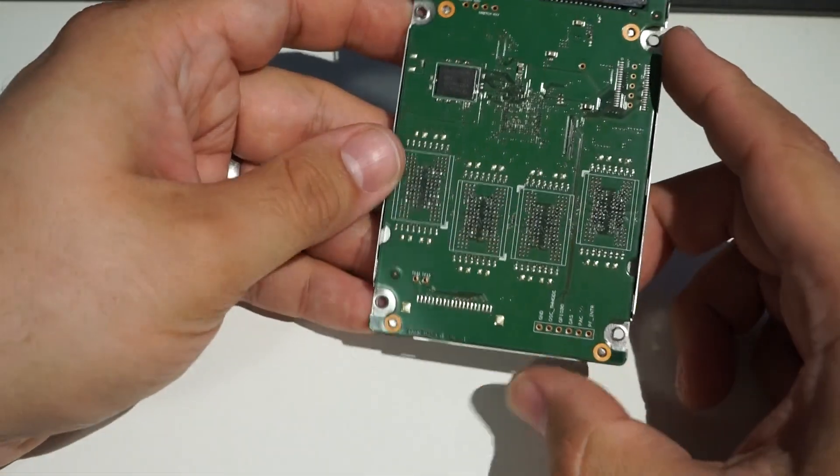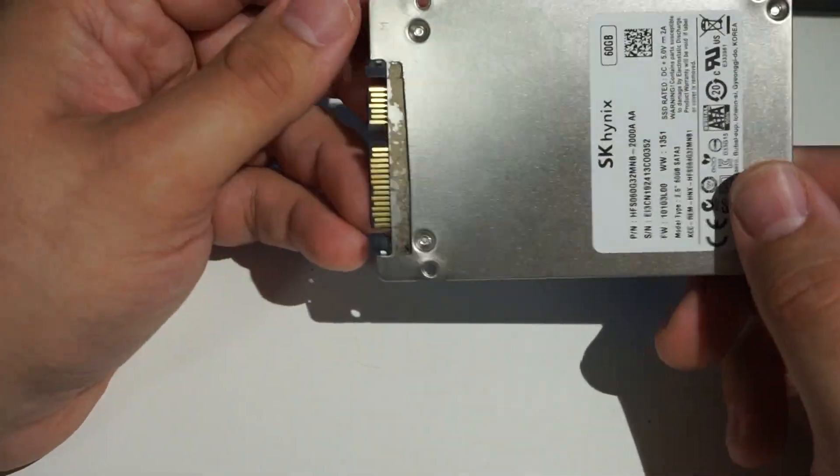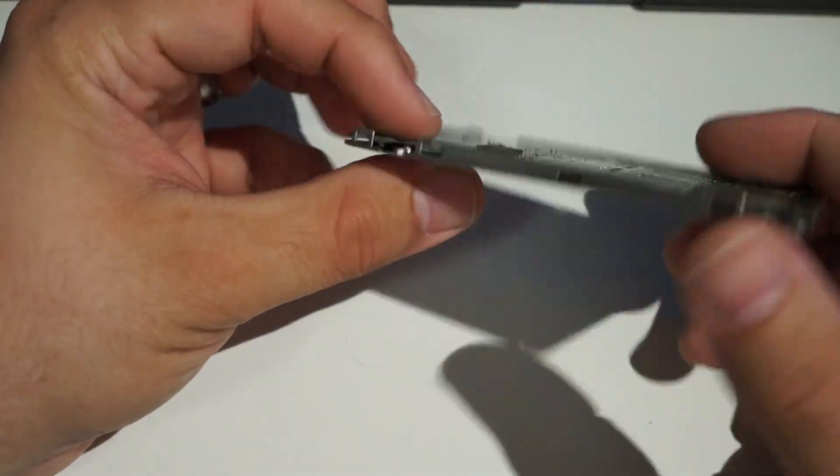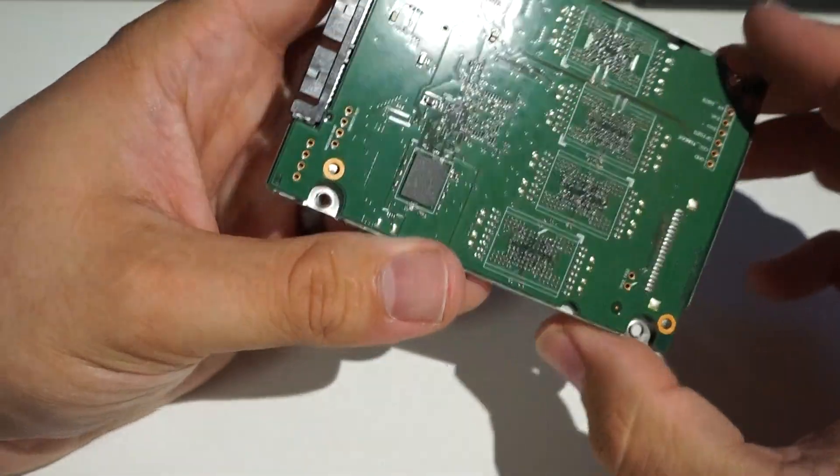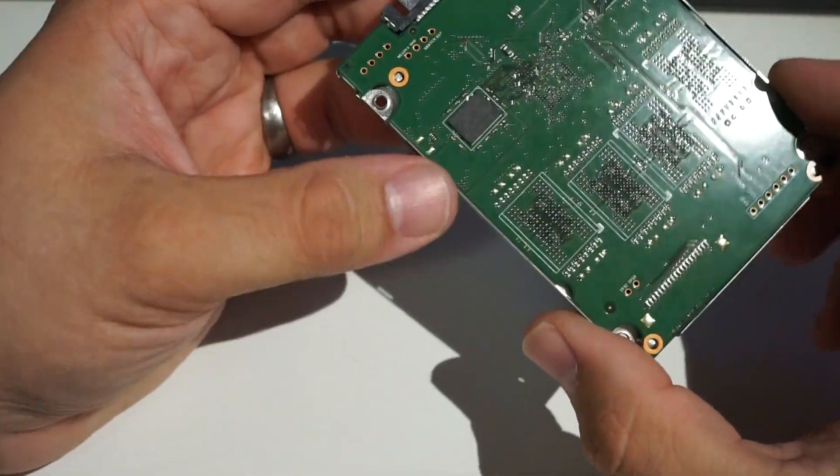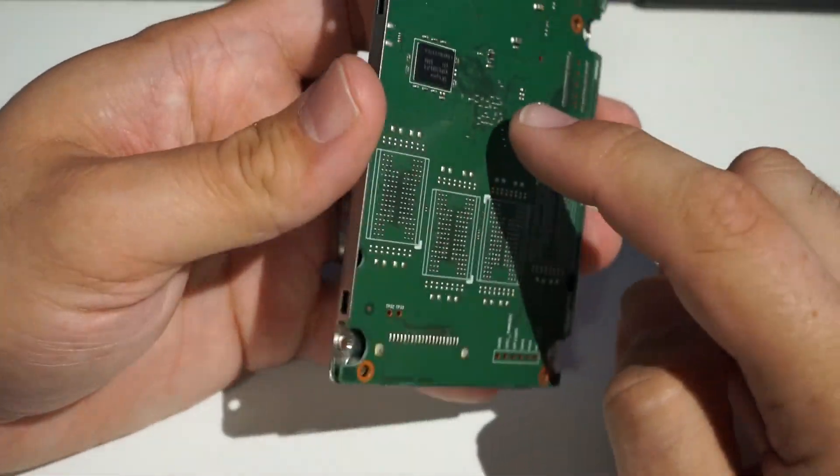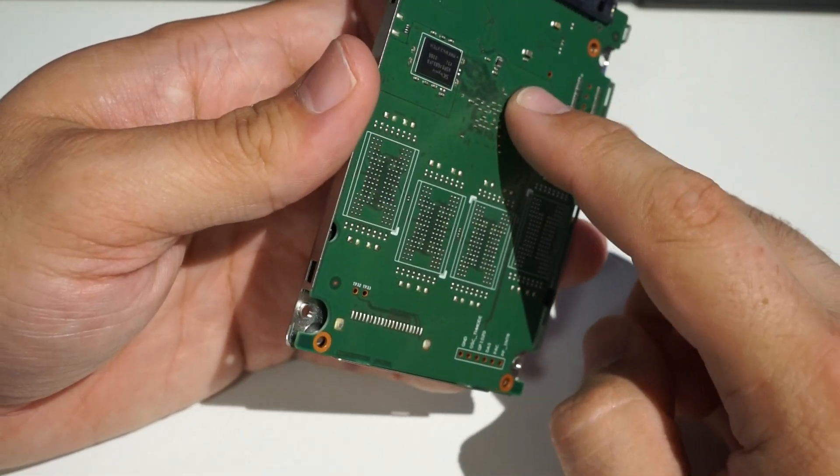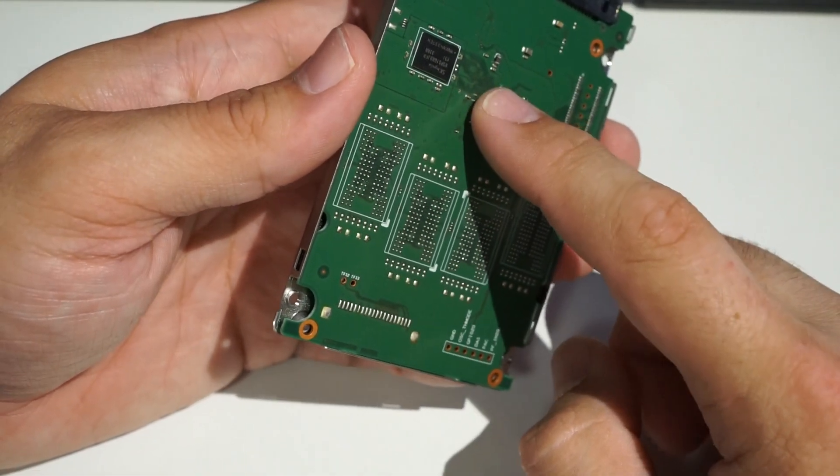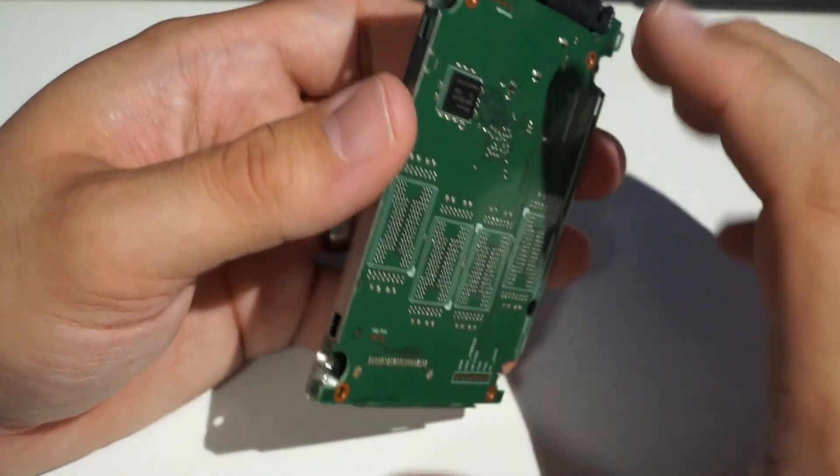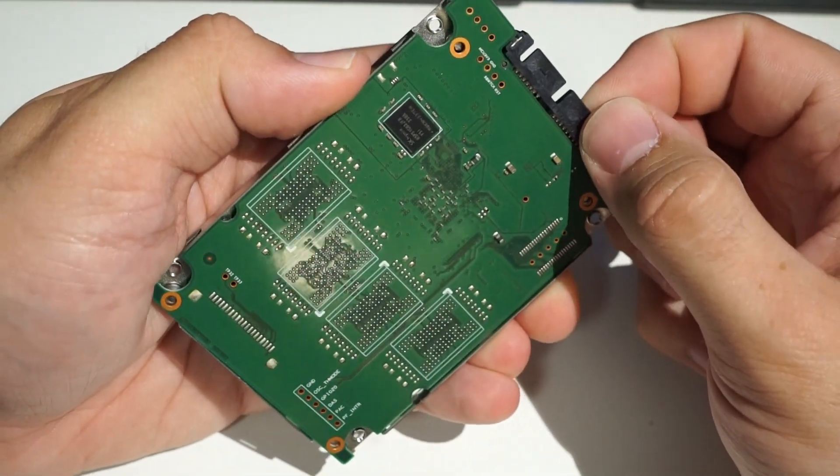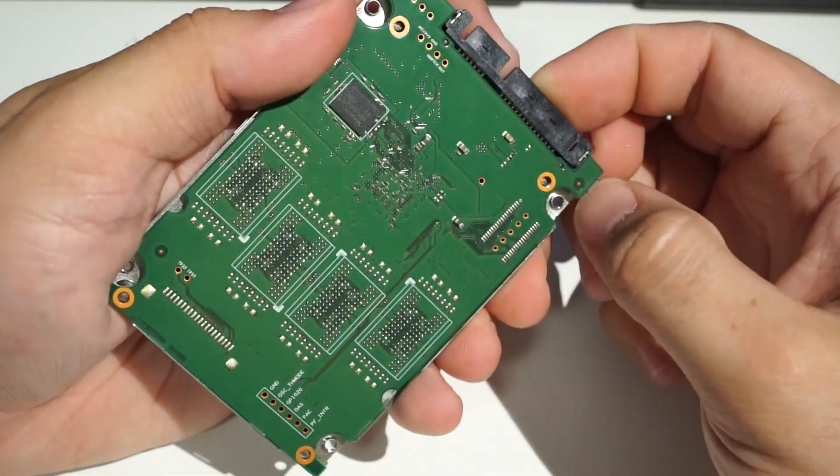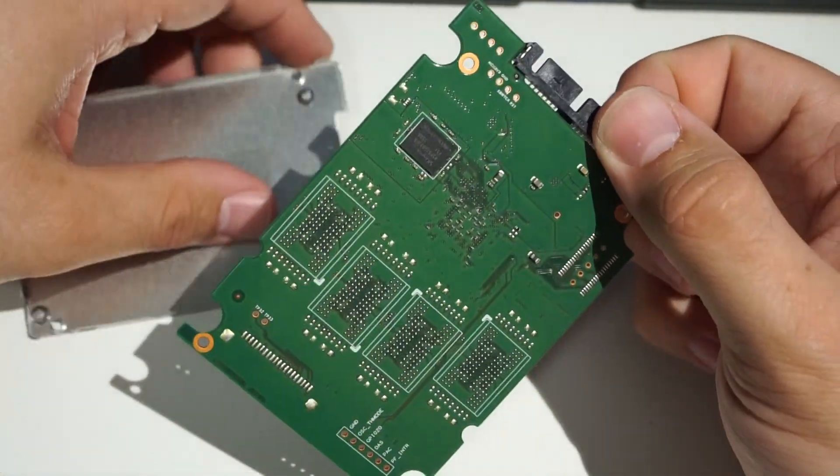But here we have the board in the metal enclosure. There's actually nothing holding this board in here. There are no clips, there are no screws. What there is, however, is a pretty sizable thermal pad on the processor, and it's just tacky enough to hold this board in place. So with just a little bit of force, you can kind of peel it off, and it just pops right off.